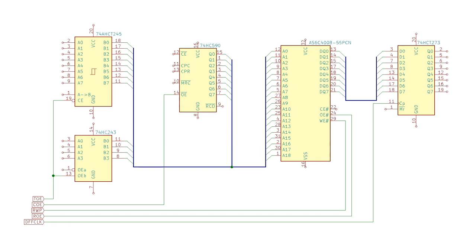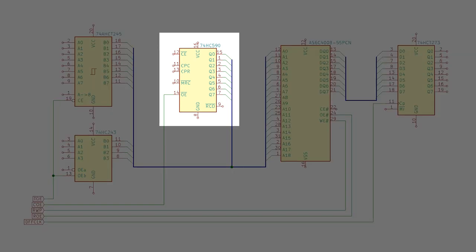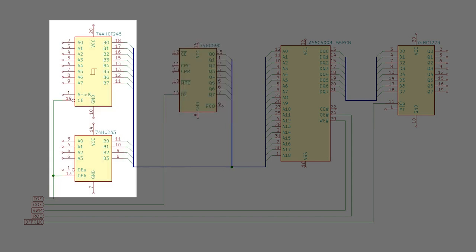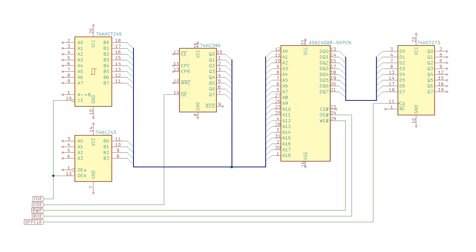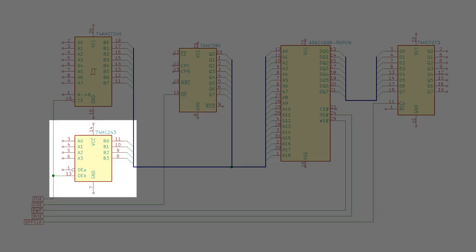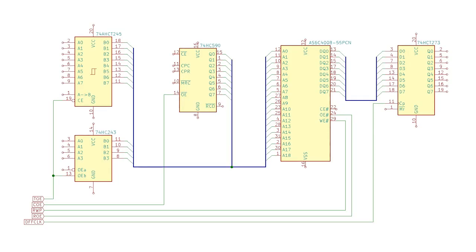So to quickly explain what's in this diagram then, you've got the 74HC590 counters over here, which provide the video memory address when the video circuit is accessing the video bus. Then there's an array of bus transceivers, which interface the CPU's address and data buses to the video address and data buses. One subtlety here is that I do actually have two different kinds of transceiver in the circuit at the moment. I have a 4-bit transceiver, which is not an AHC part, it's just an HC part, and it has worse timing characteristics.